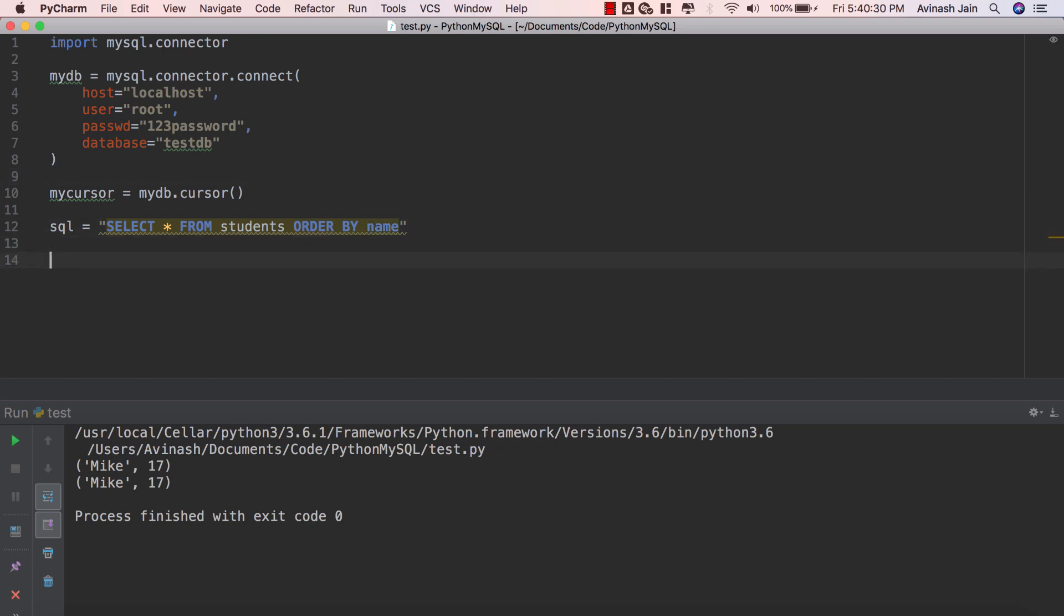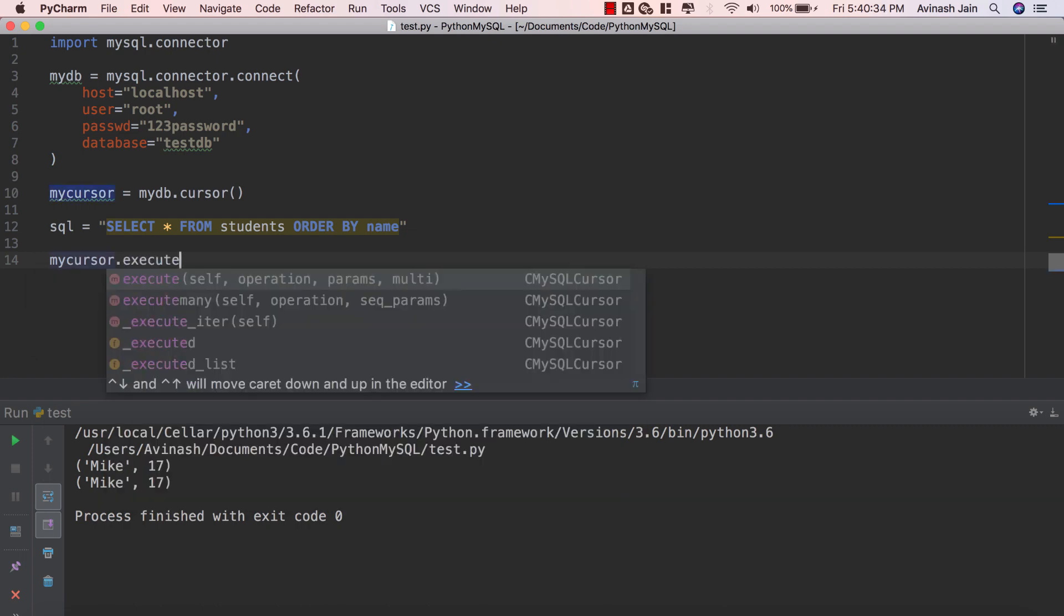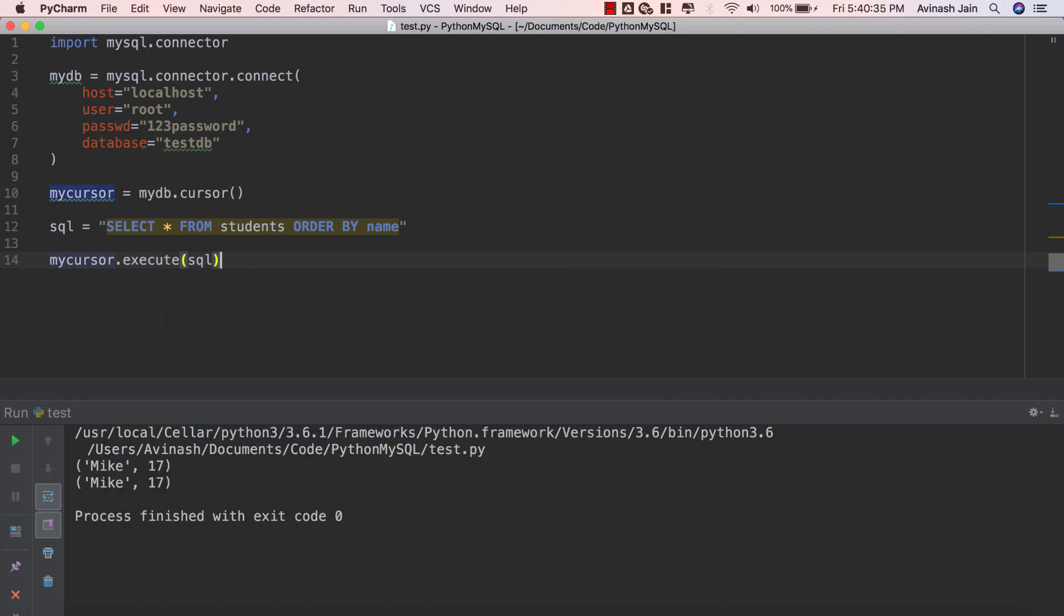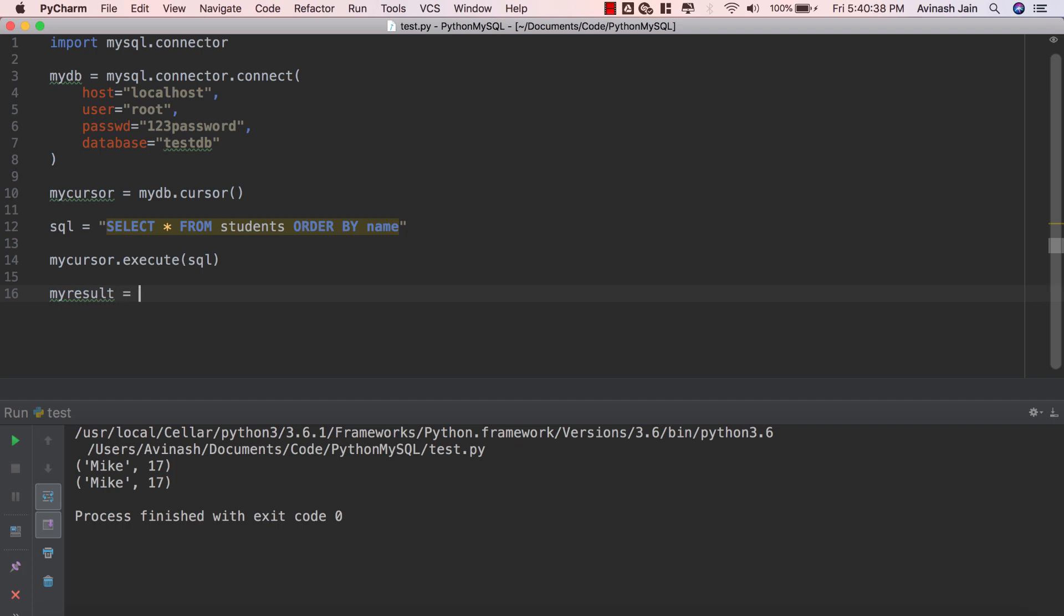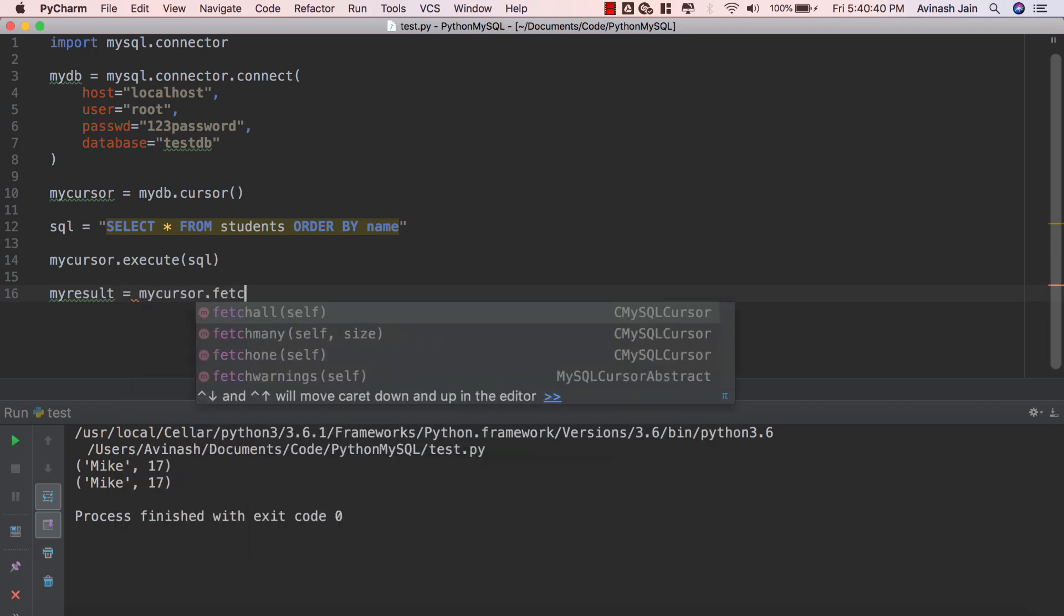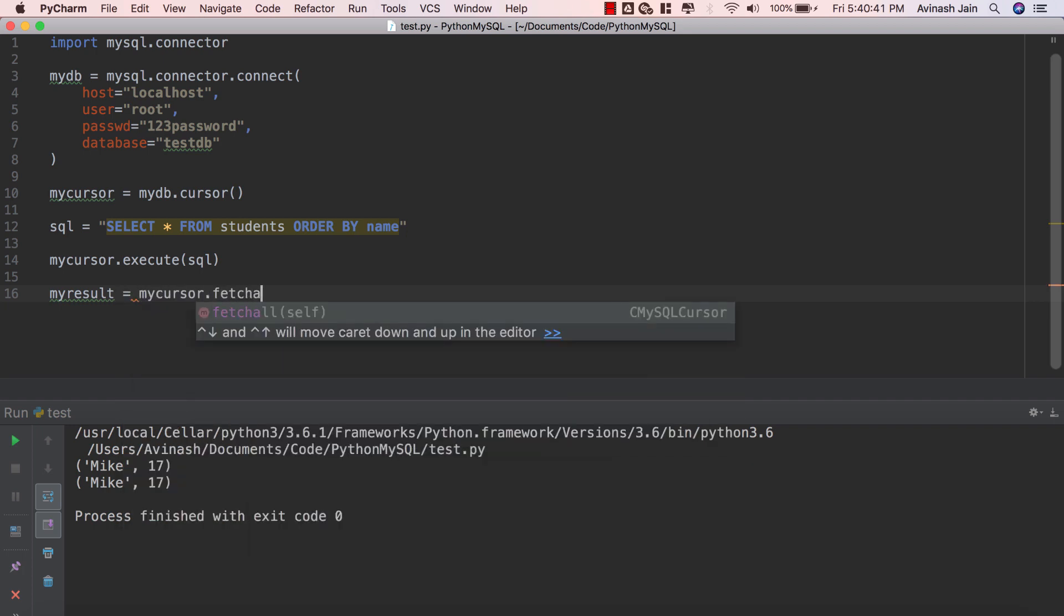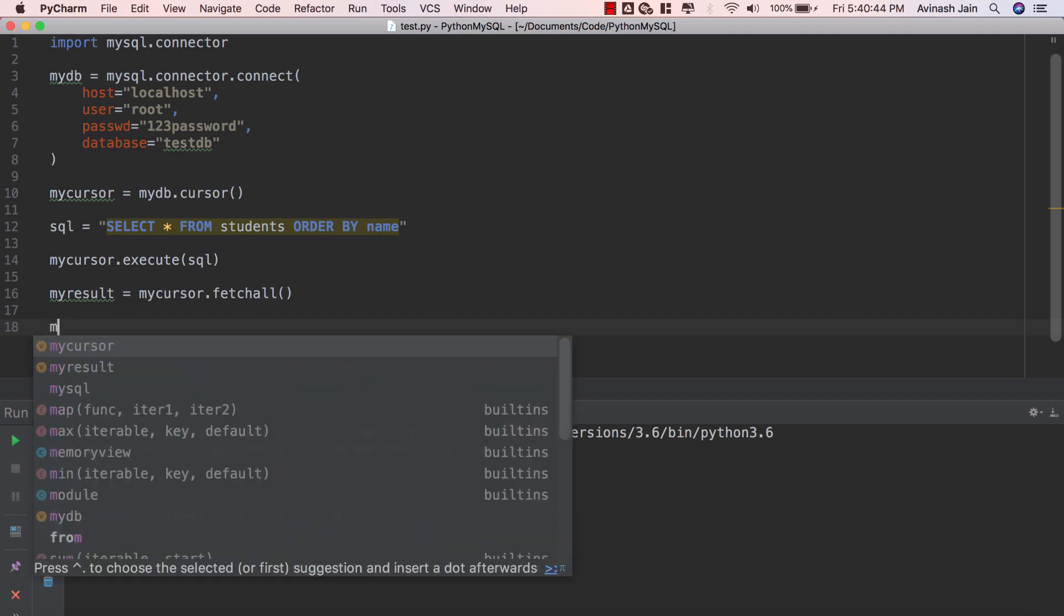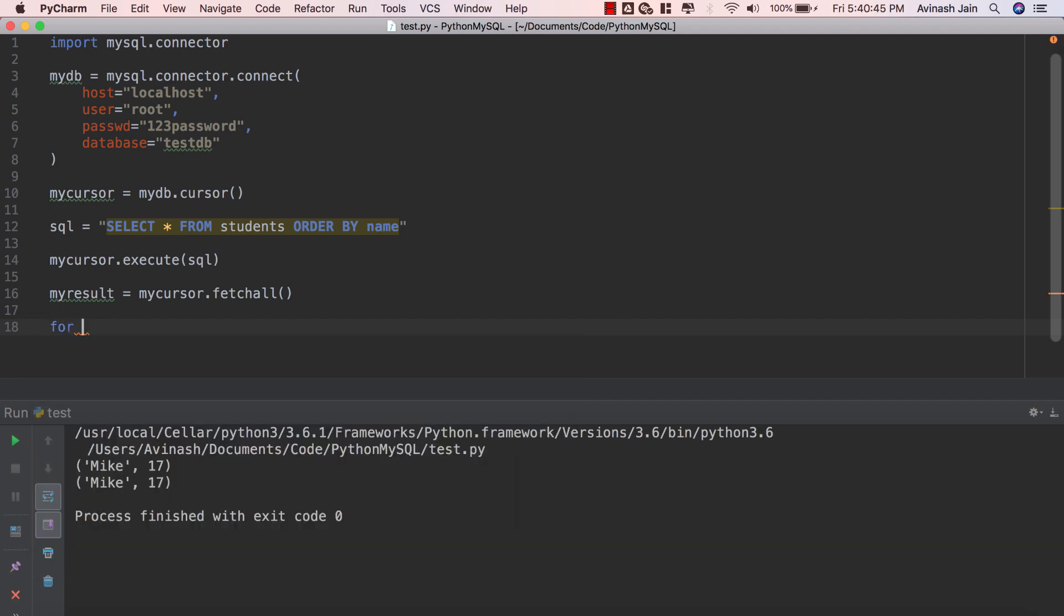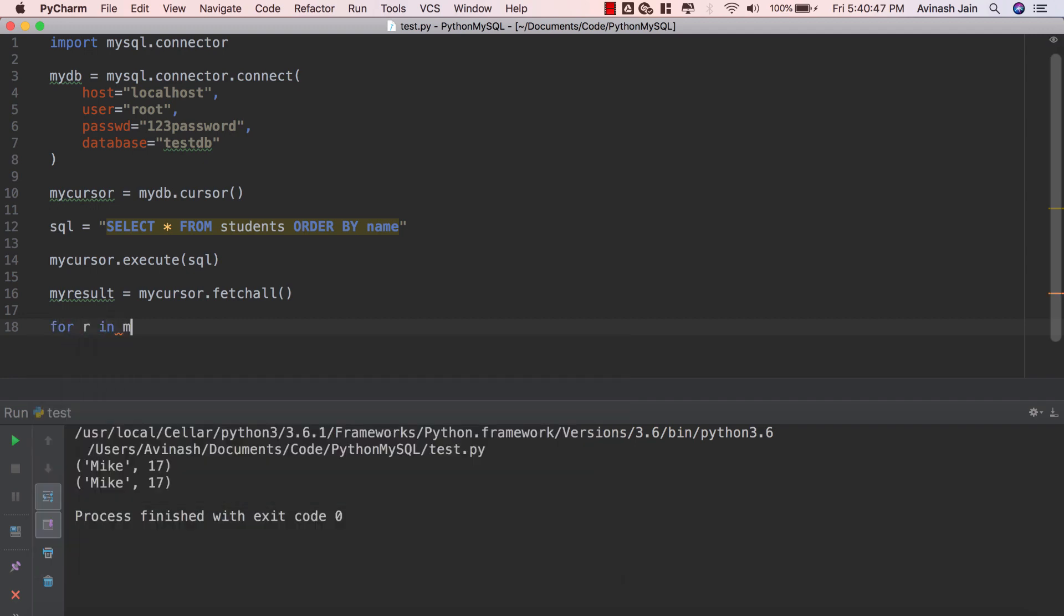Now I'm going to get our results so mycursor.execute(sql) and then we're going to say myresult equals mycursor.fetchall() and then let's iterate through this result: for r in myresult print(r).